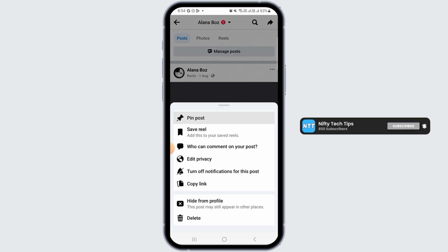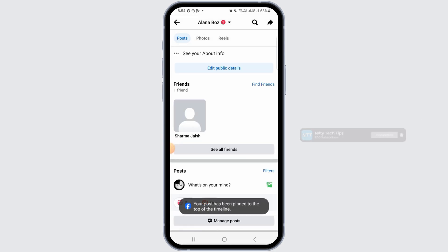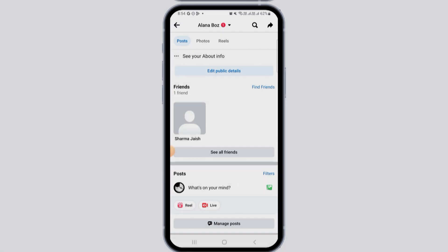The pin post option on your Facebook application. And that's it for this video. We hope you guys found it helpful. Please make sure to hit the like button and subscribe for more videos like this.